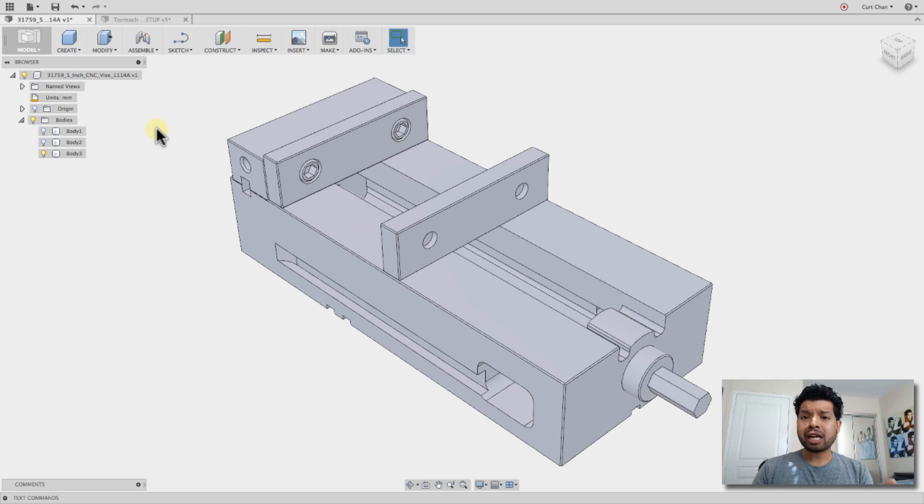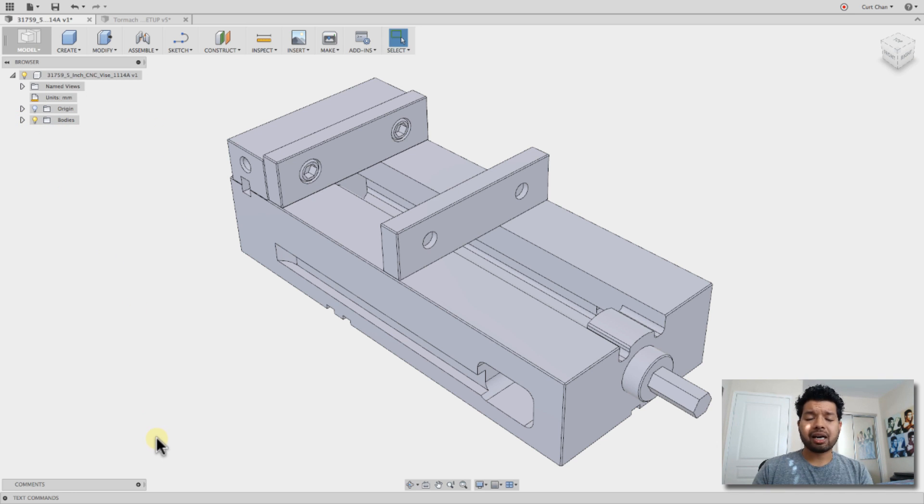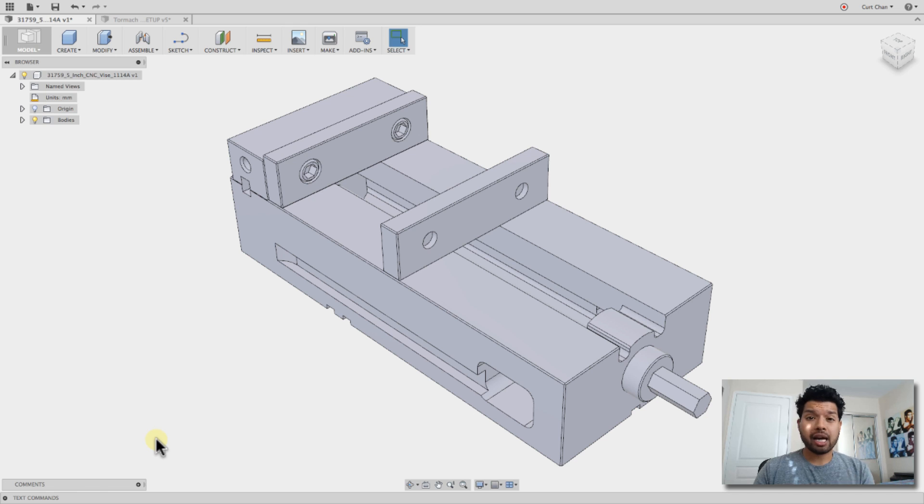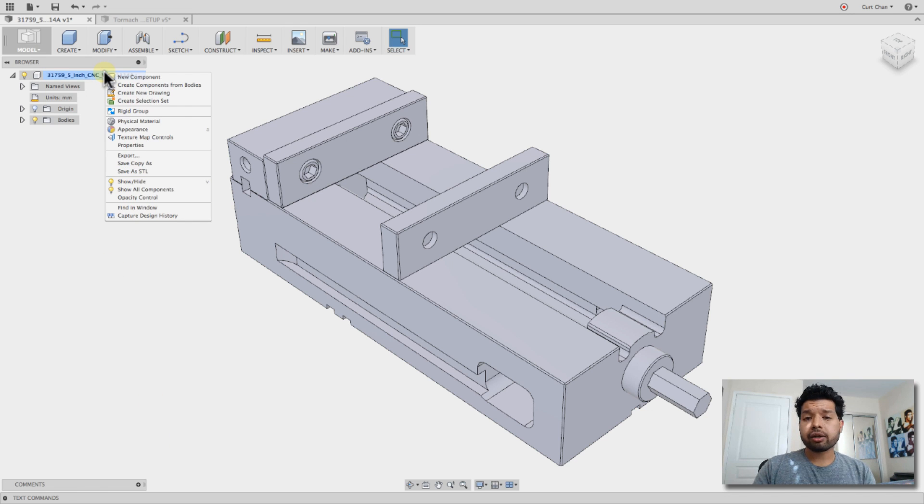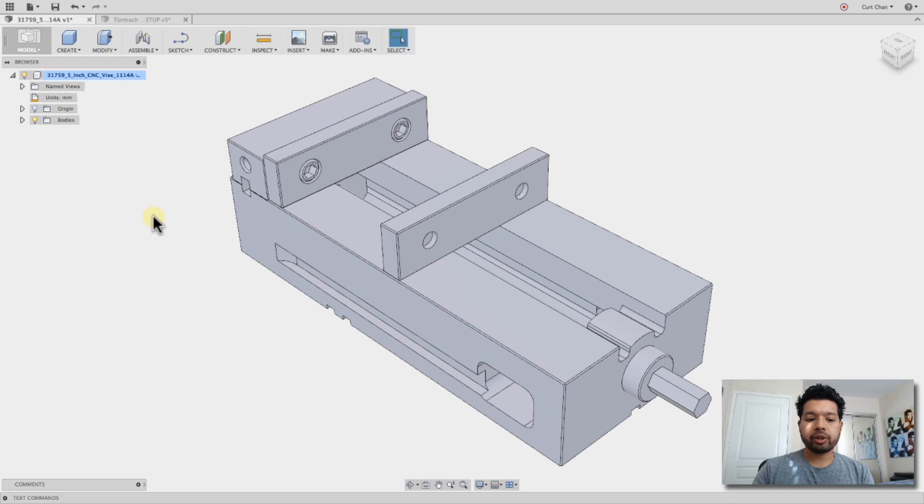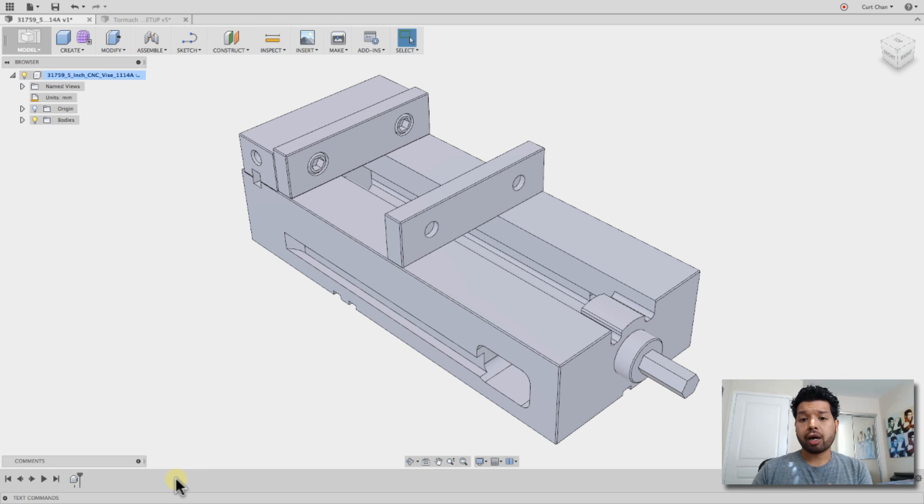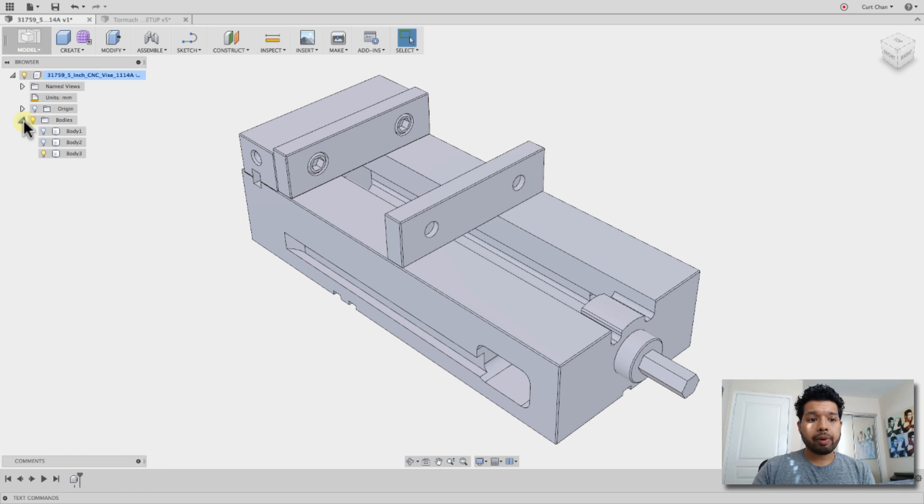The first thing I want to do is you see my timeline's not on. So by default, when you open up an imported body, there's no timeline, and if you want to turn this on to capture the design history, if you just right-click on the top level and come down to Capture Design History, it activates the timeline, and anything I do will be captured through this process.